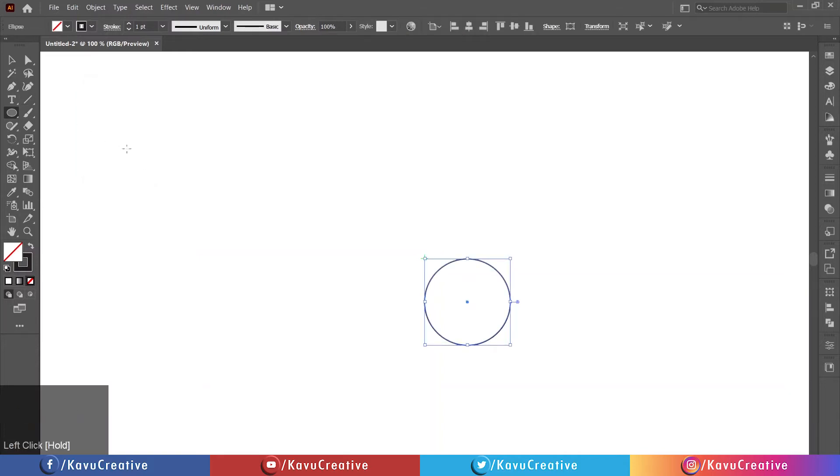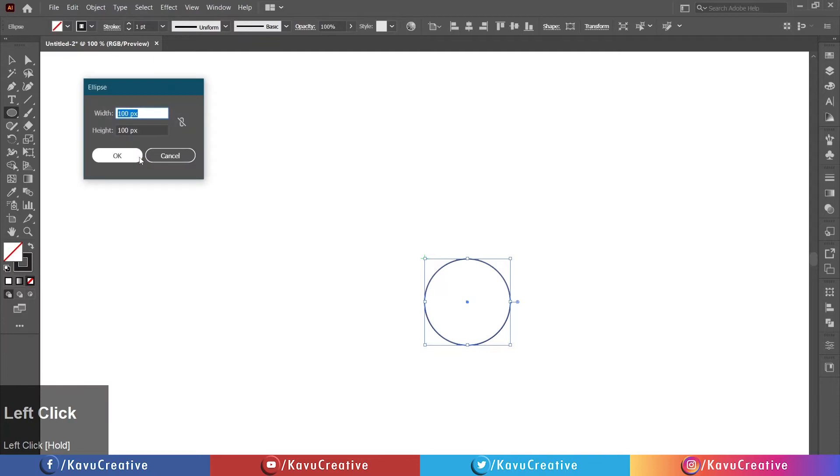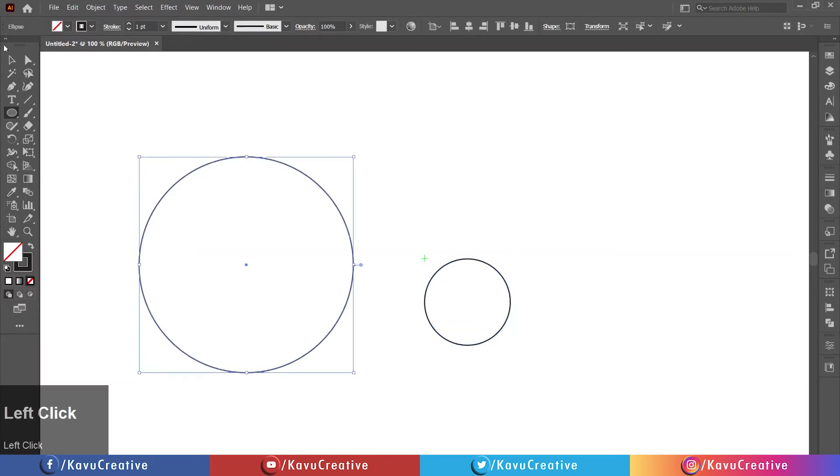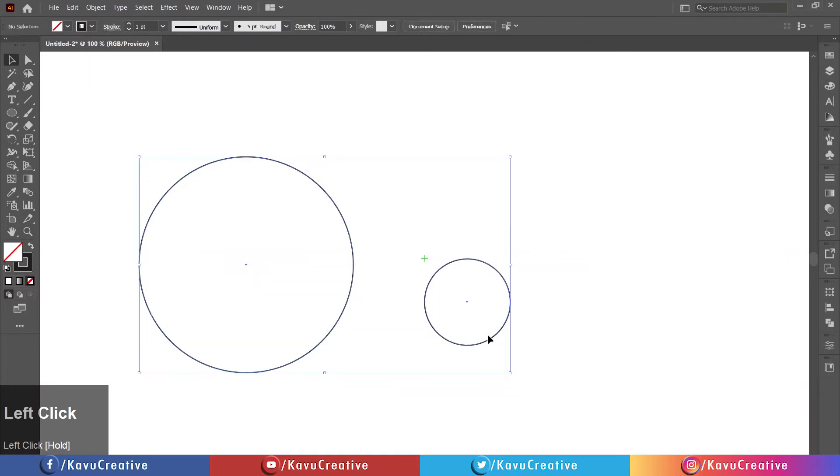Again, left-click on the Artboard. Write Width and Height equals 250 pixels. Press OK button. Select both and align them center.